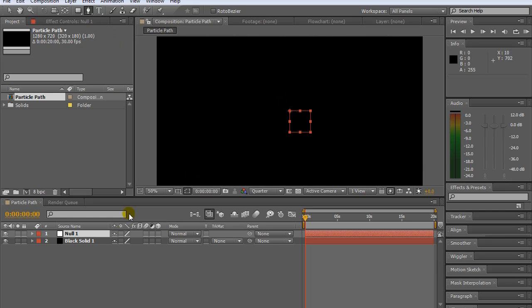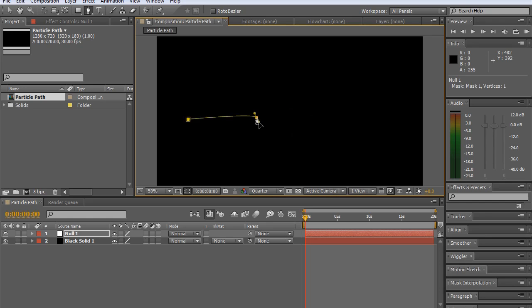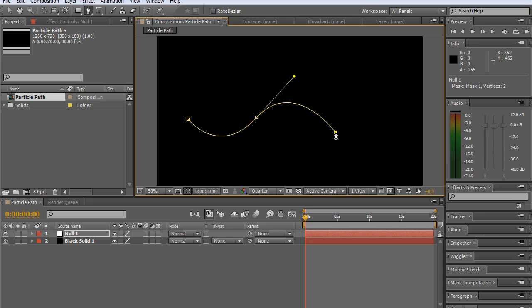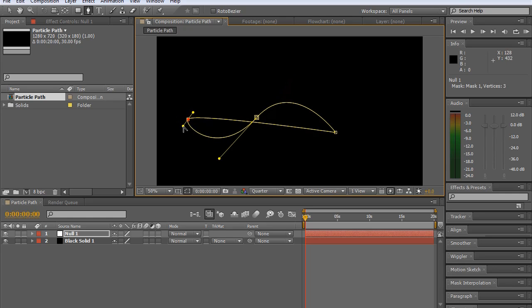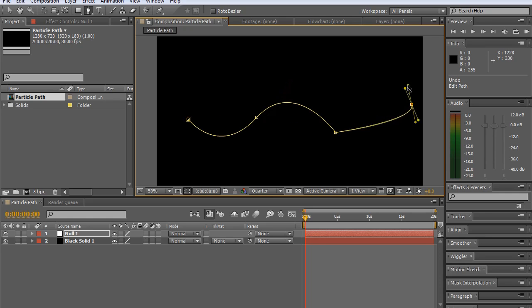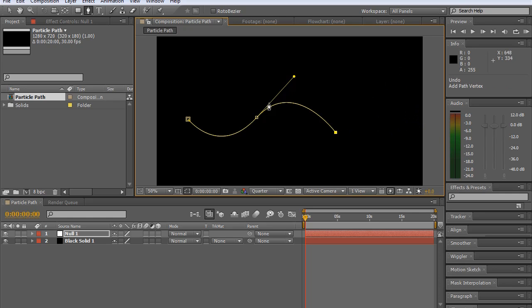So you can either create your path using the pen tool and sort of craft a curve or make any shape that you want with the pen tool. That gives you more freedom. I'm just trying to continue it here. It's not really turning out well, so I think I'm just going to leave it at that.